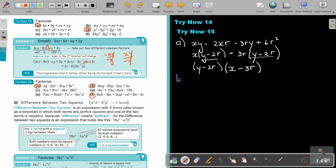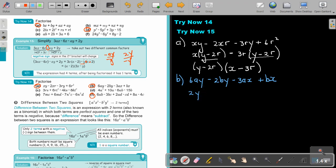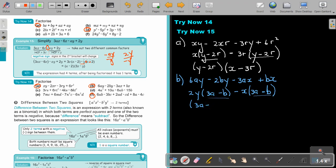Number B: 6AY minus 2BY minus 3AX plus BX. Start by taking out 2Y. Dividing gives 3A; dividing gives negative B. Then taking out negative X, dividing gives 3A, and dividing gives negative B. Taking out the common bracket 3A minus B, dividing gives 2Y, and dividing gives negative X. That is the final answer.